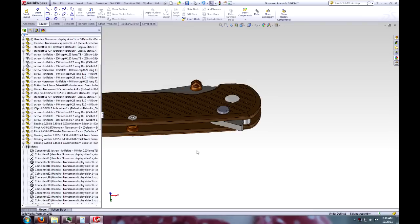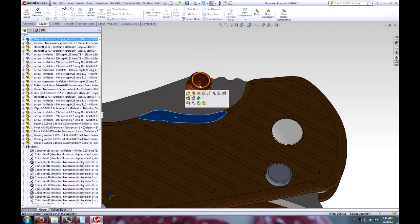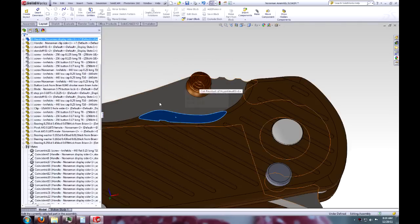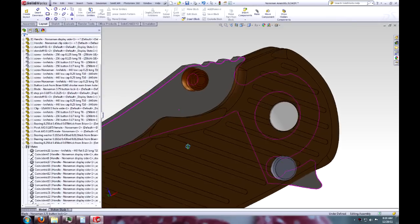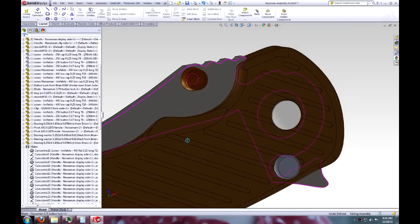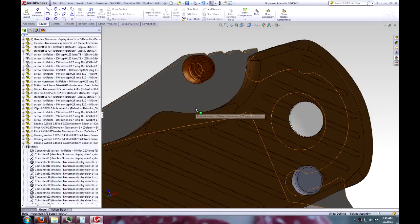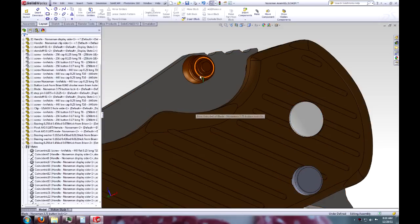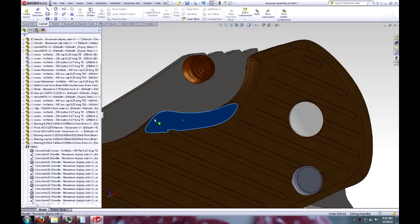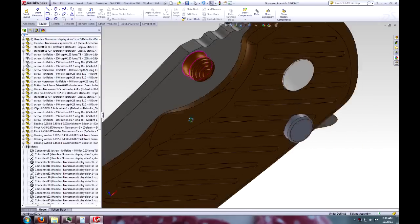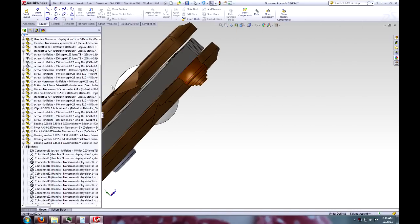And I contoured this little area coming into the thumb stud, sort of like a Hinderer does, because I noticed it's awkward to get your finger into the thumb stud to open it. So I contoured this and that should make it super nice. I did that on both sides because the thumb stud will be reversible.